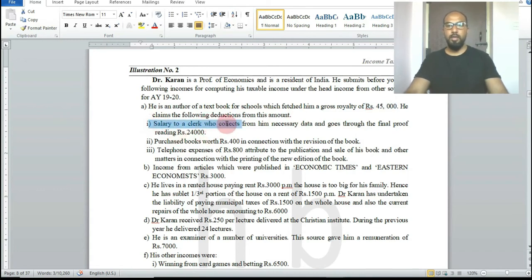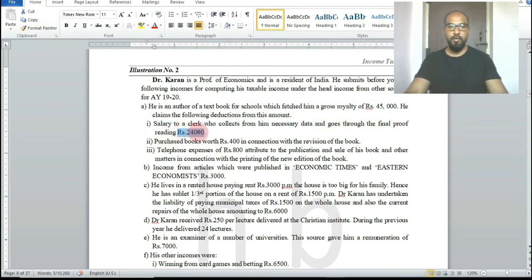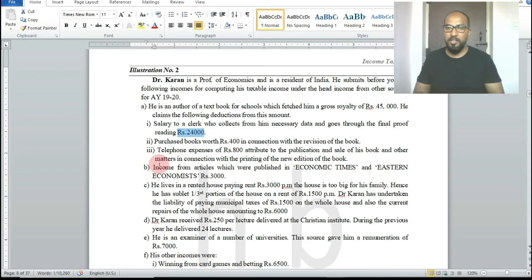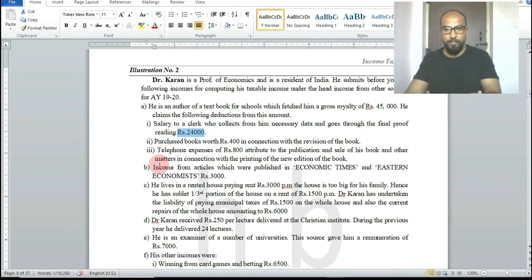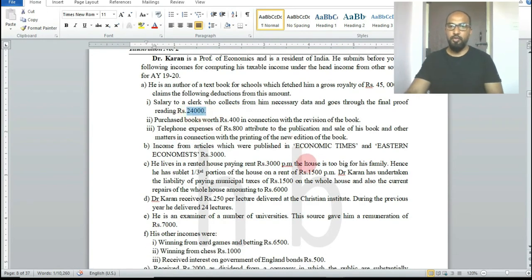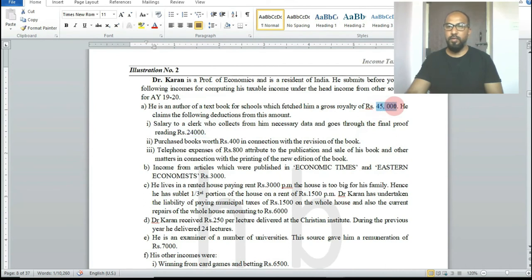He paid a salary of rupees 24,000 to a clerk who collects necessary data and does the final proof reading of the textbook. This salary of rupees 24,000 is an expense related to the royalty income of rupees 45,000 and is deductible.